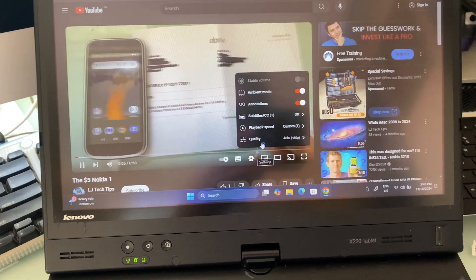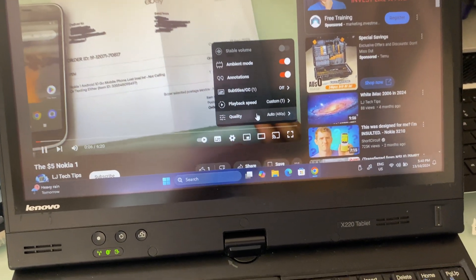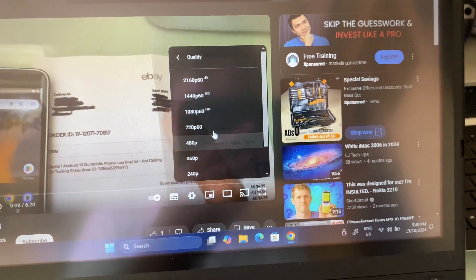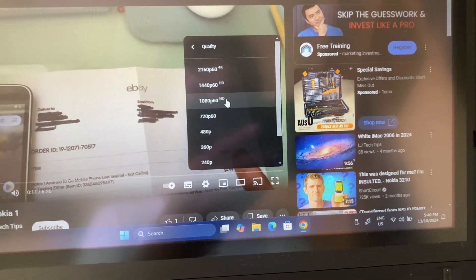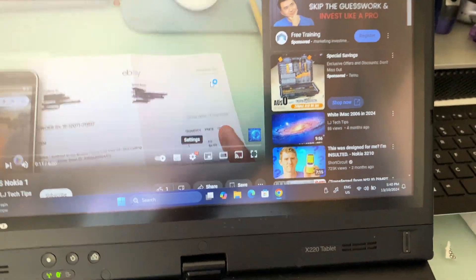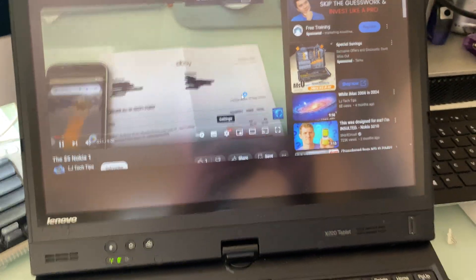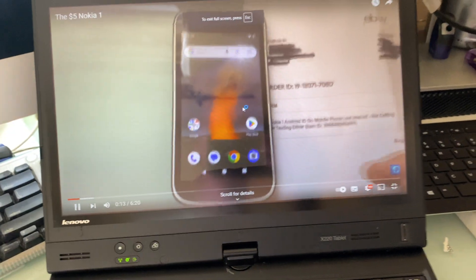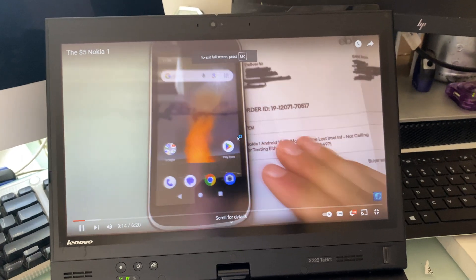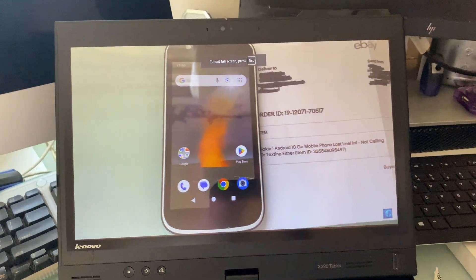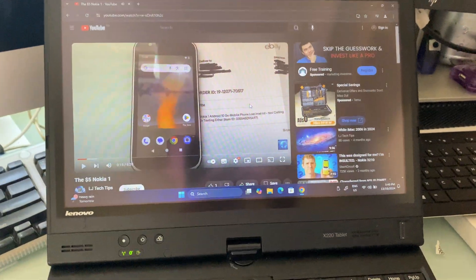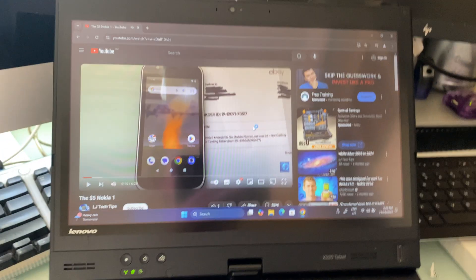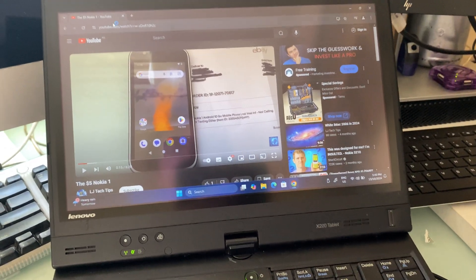We are in 480p, that's defaulting. So let's go to 1080p because this machine should be more than capable. As you can see, no glitch there, no nothing. Now I do film in 4K if you didn't know that.